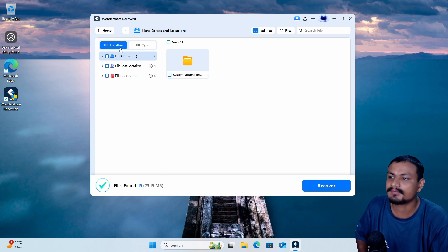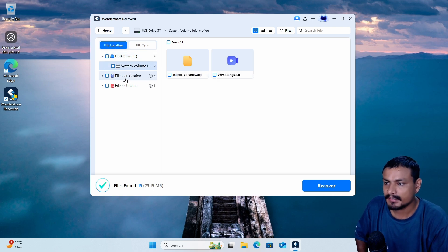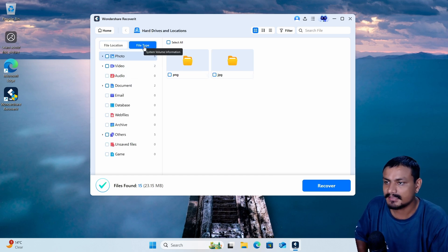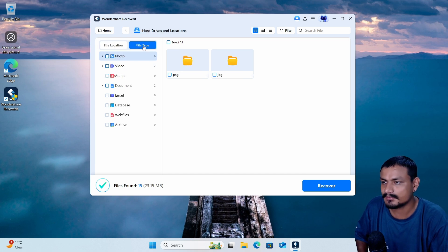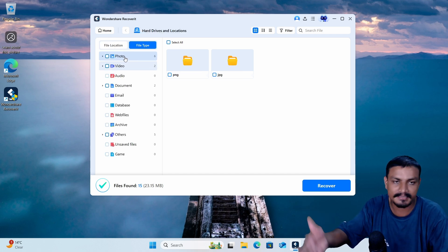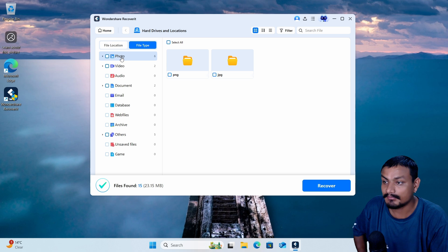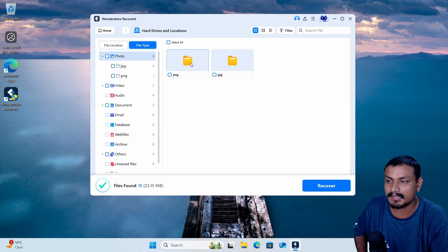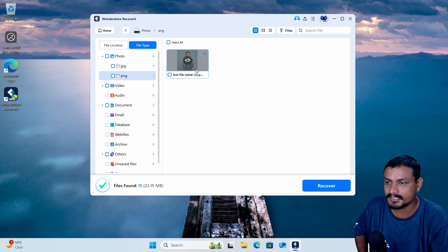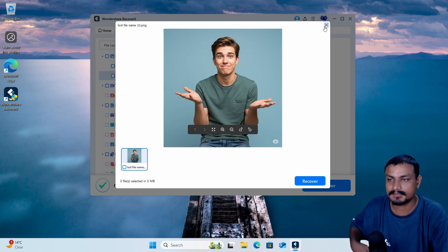And here we have the file location type, and we have the file type. We can go into the file and here we can select the category. Like let's say for example I want to recover my photos, so I'm gonna select the photo option here. I can go and select the PNG which will show you the PNG format images.